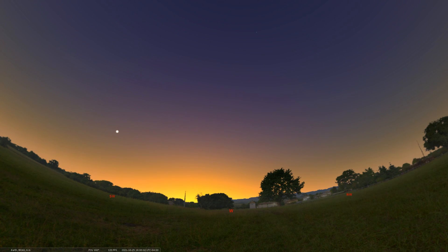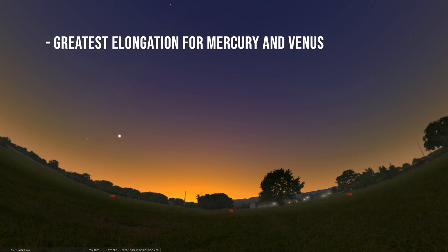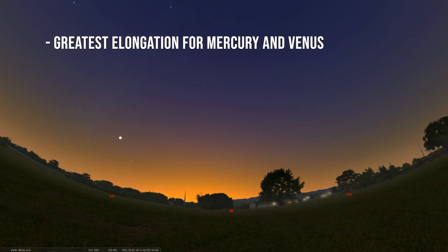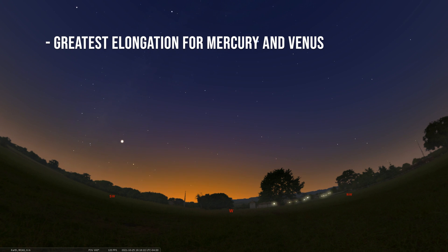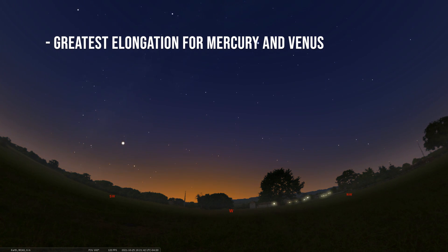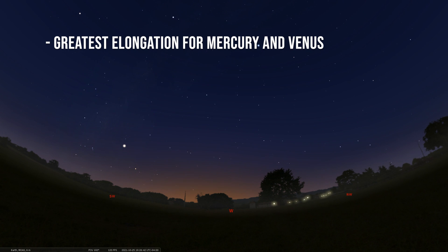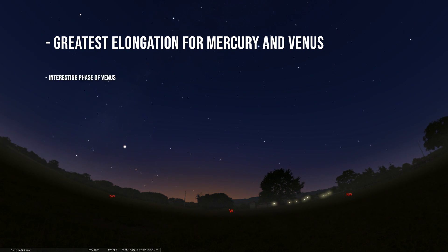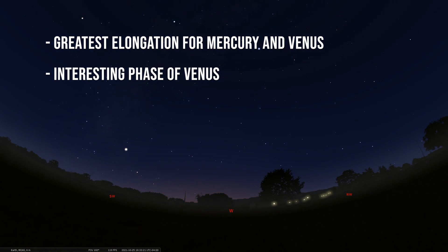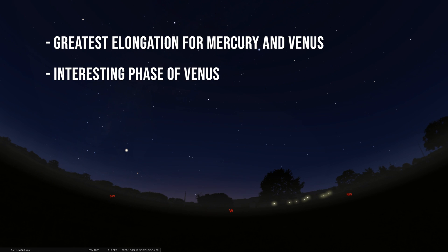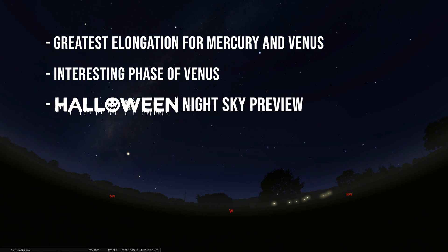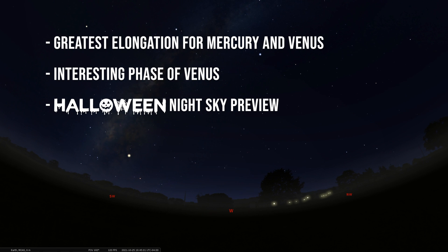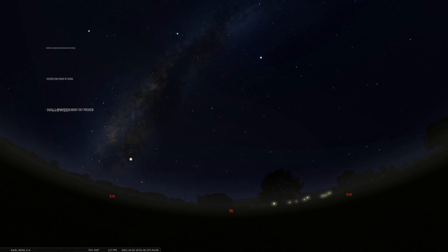We're going to start by talking about the highest position of Mercury in the morning and the highest position of Venus in the evening. Then we're going to talk about Venus again and the interesting phase you could see if you looked at it through a telescope. And we're going to end with a preview of what the night sky looks like on Halloween and talk about some spooky celestial objects. So, let's get to it.